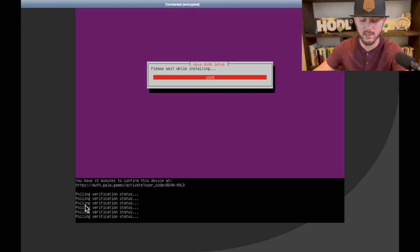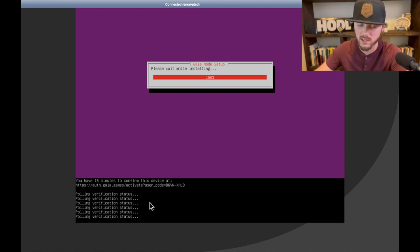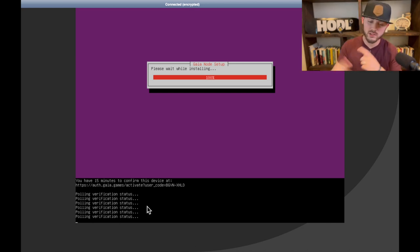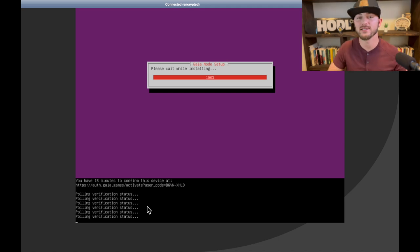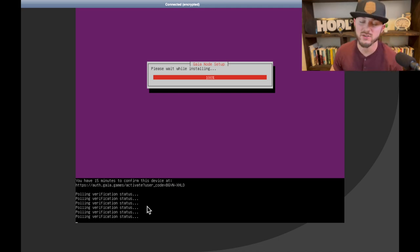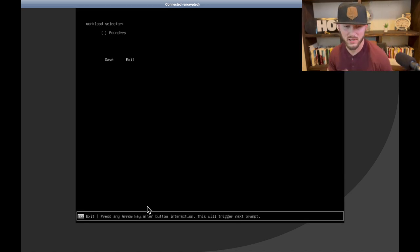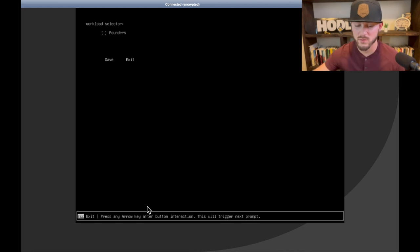So now we'll go back to this page, and it automatically checks every like minute or so. So we'll give that just a minute, and once that rechecks and it sees that we've done that part, it'll take us to that next step.